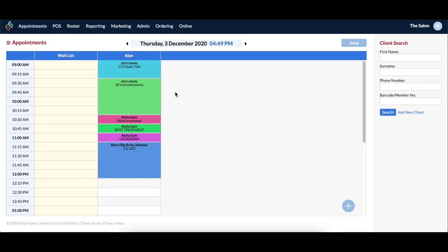Something important to note is that any client who is put in the waitlist column will not be sent an appointment reminder. If you move them into an actual operator column before your appointment reminders are set to go out, then they will receive their reminder.